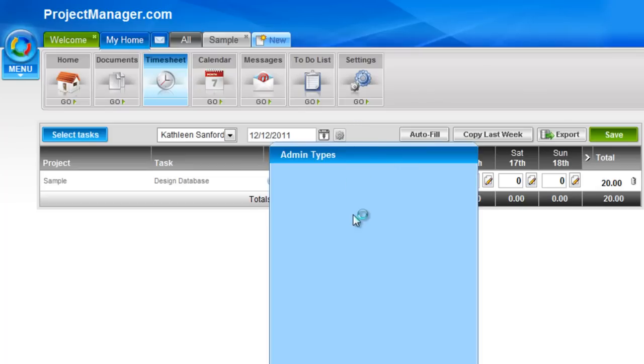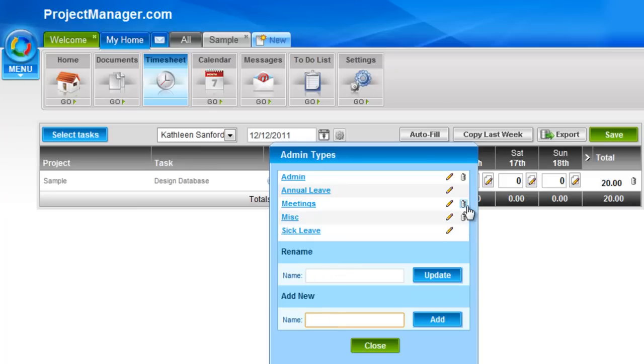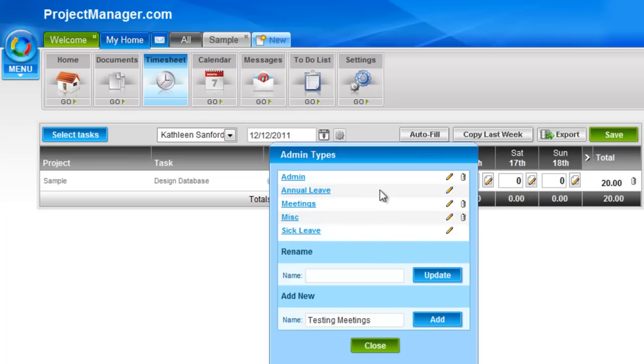This function allows me to create and add administration timesheet tasks. For example, we've got annual leave, meetings, sick leave. I can rename these, delete those that have a trash can by left clicking, or add a new one. So I might want to add testing meetings. I can add that admin type.